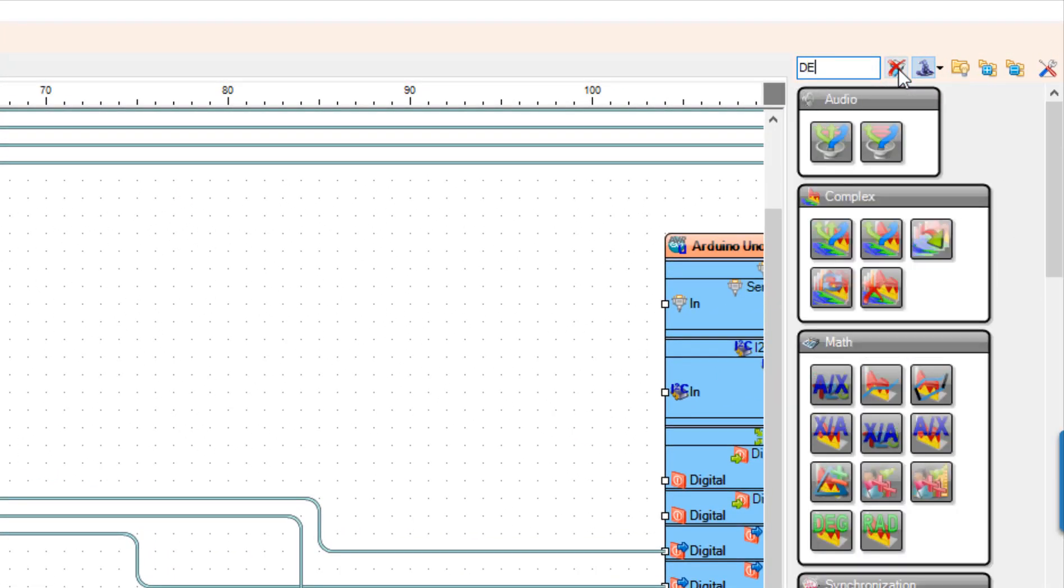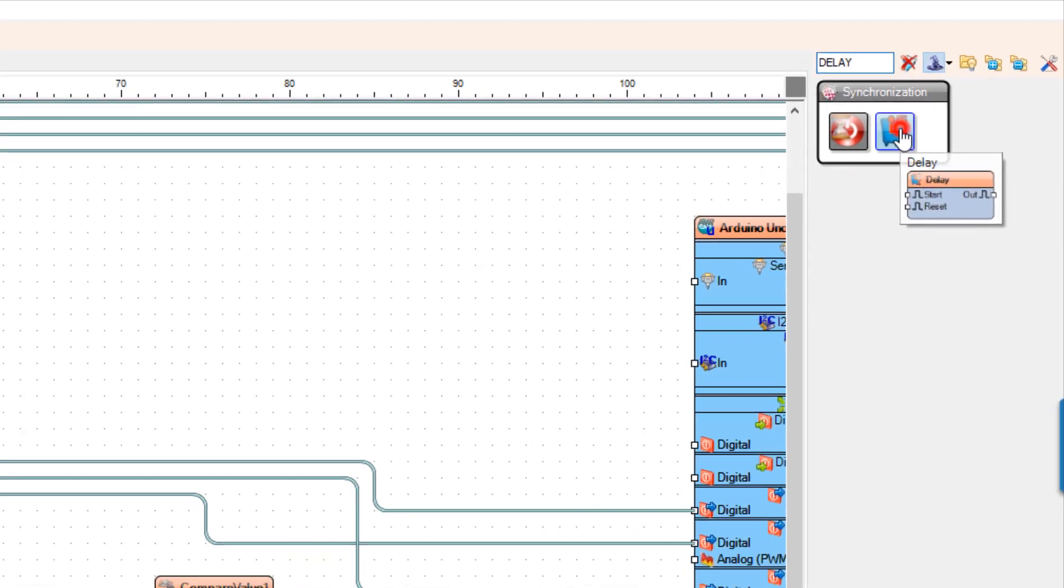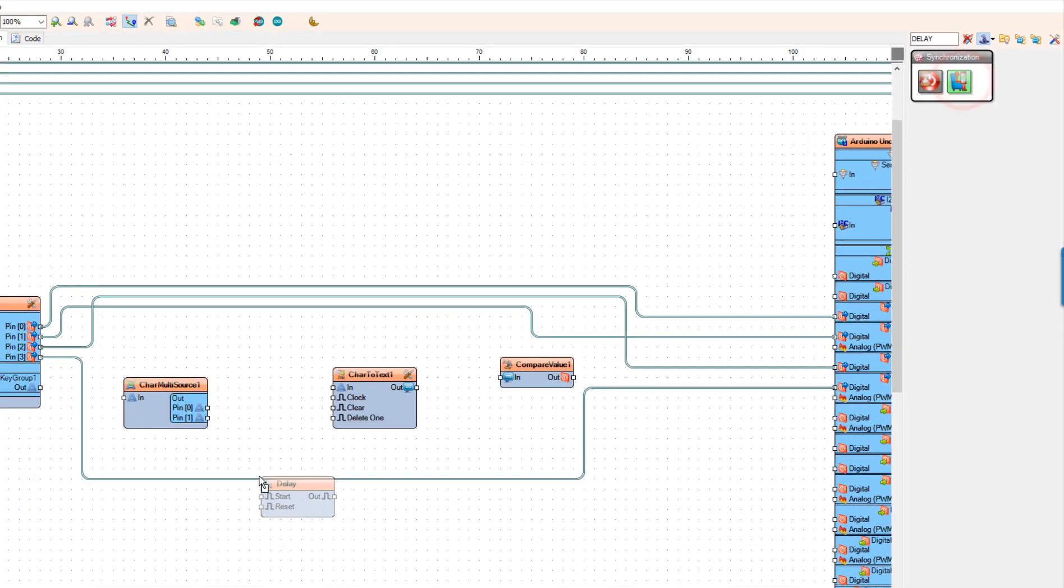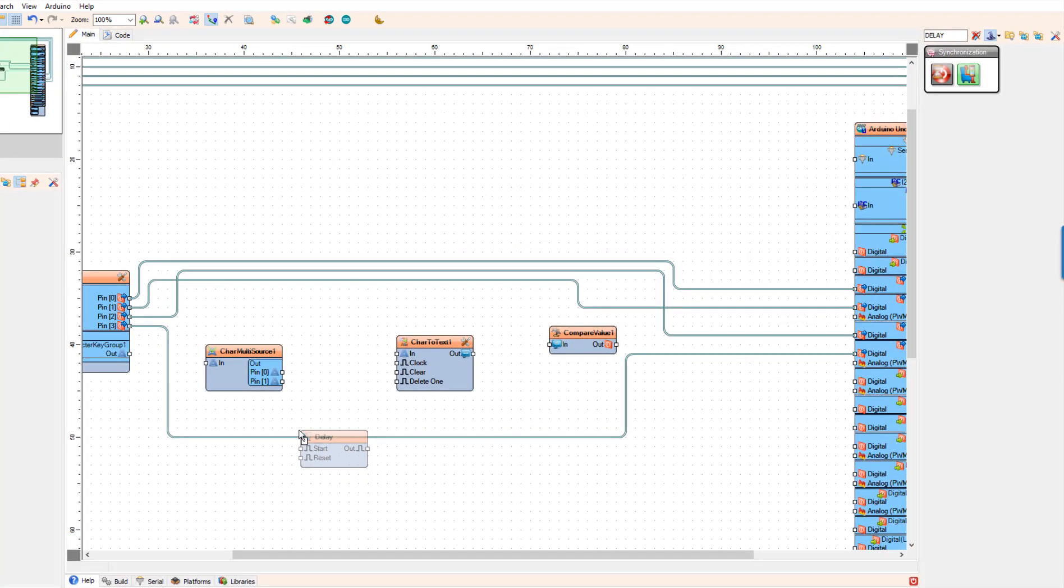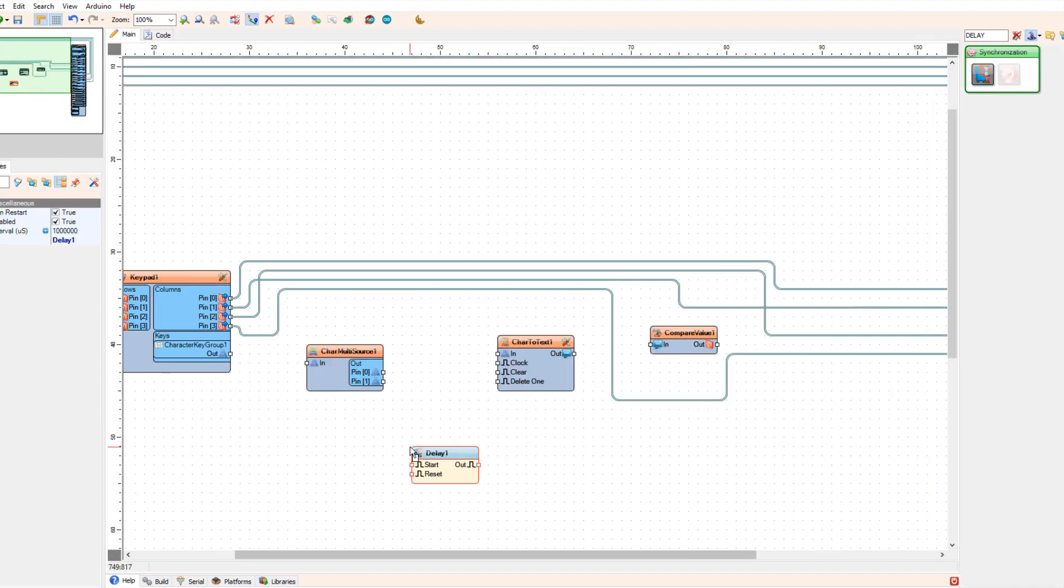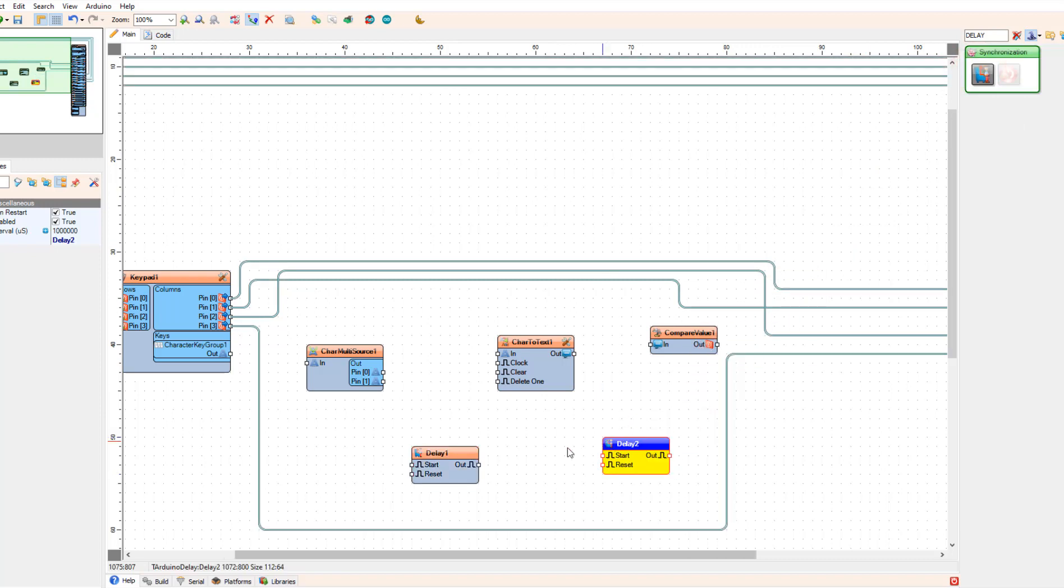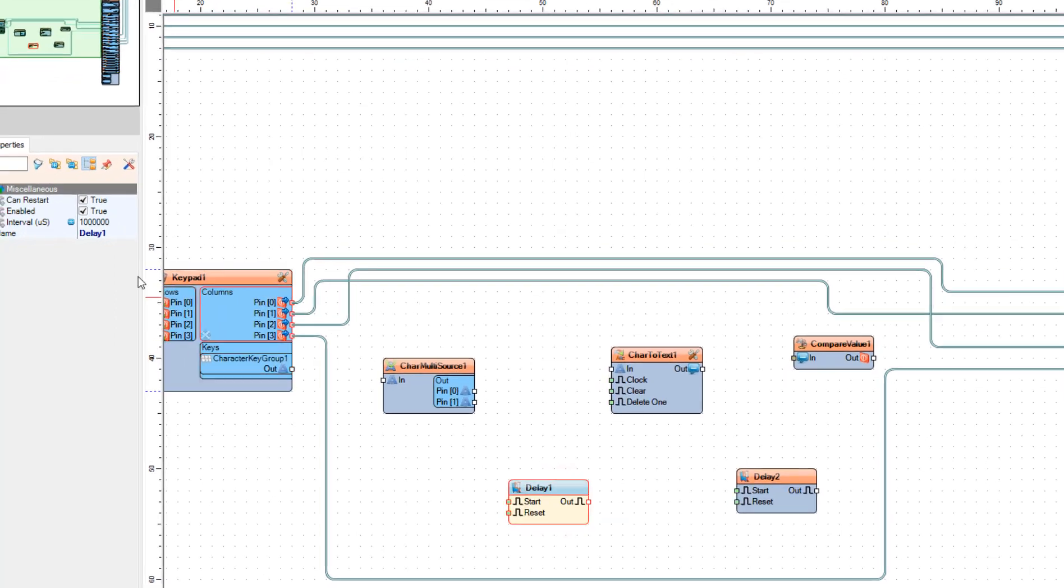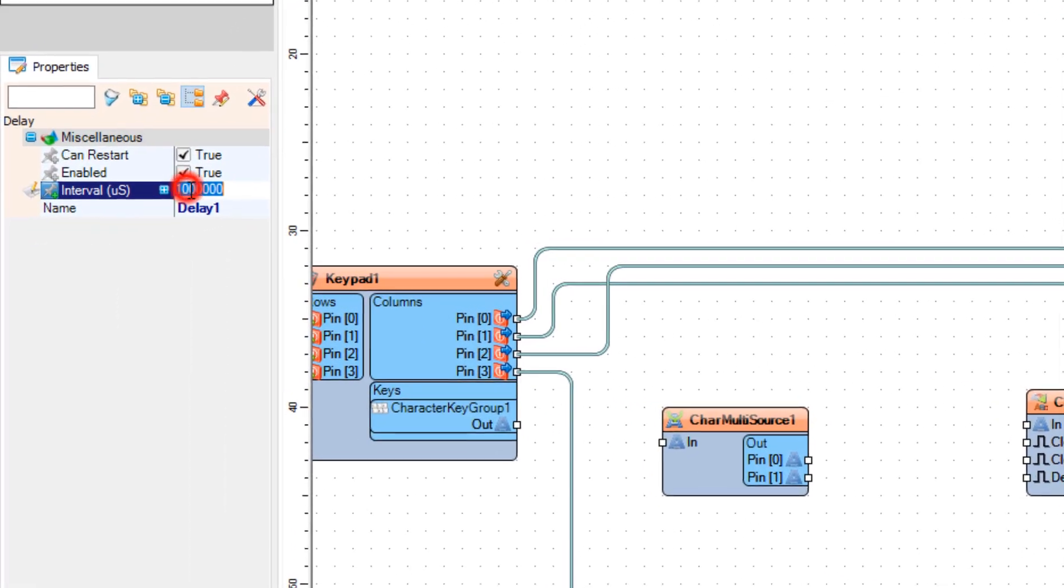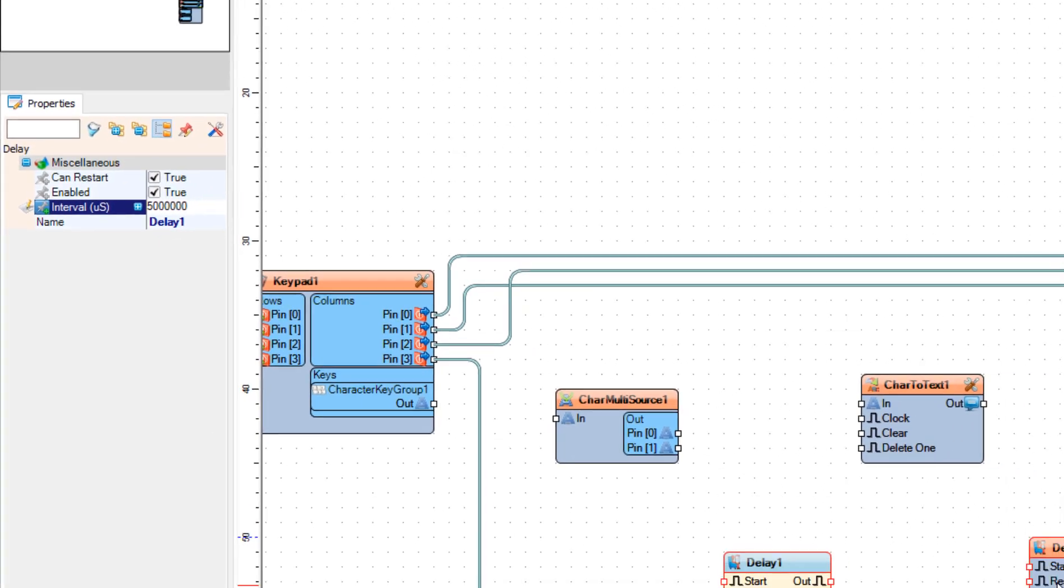Add two delay components and under the properties window set interval to five million, this means five seconds.